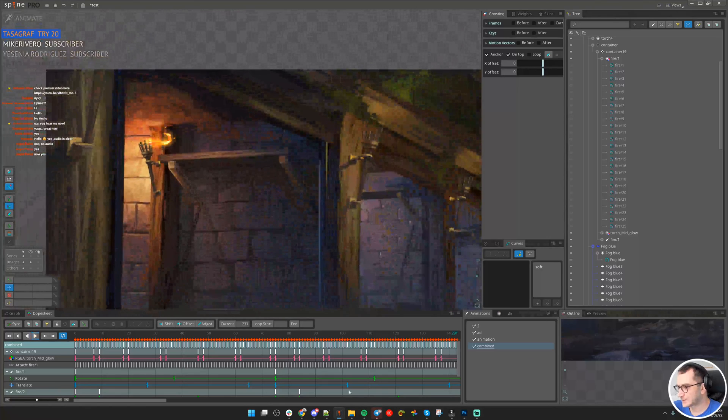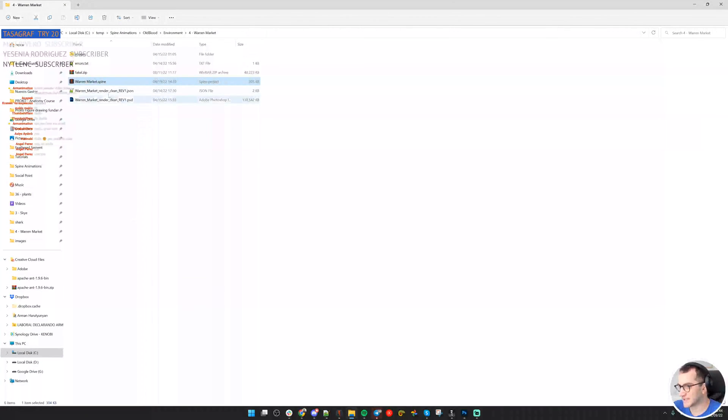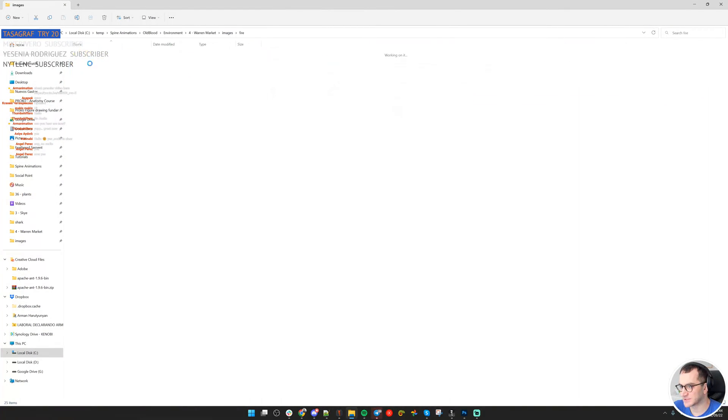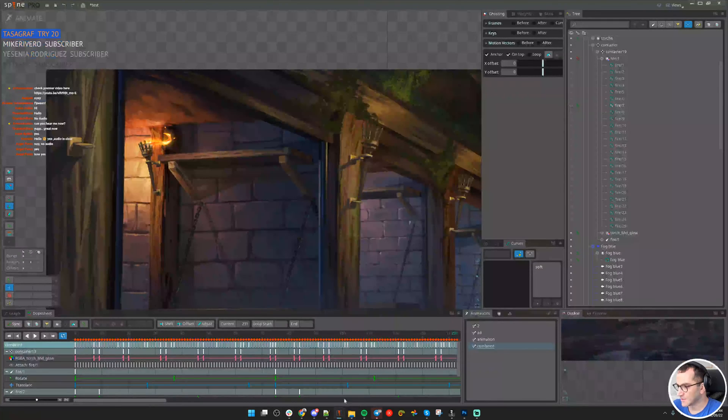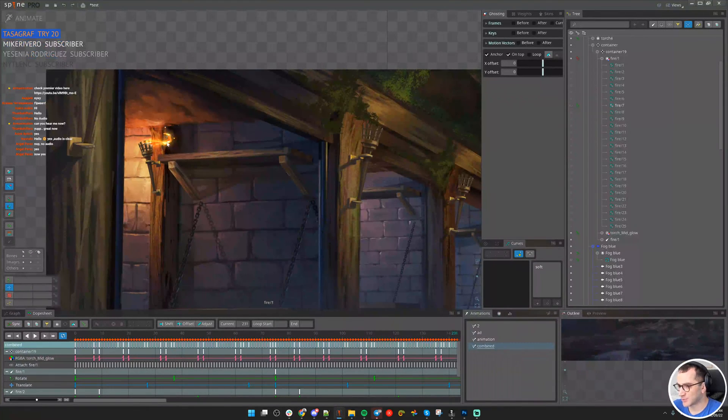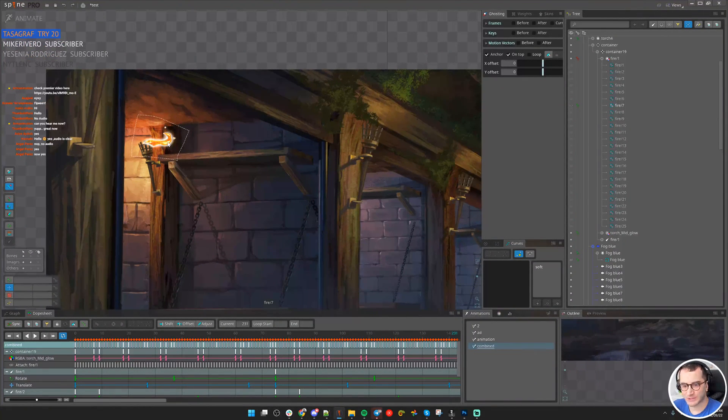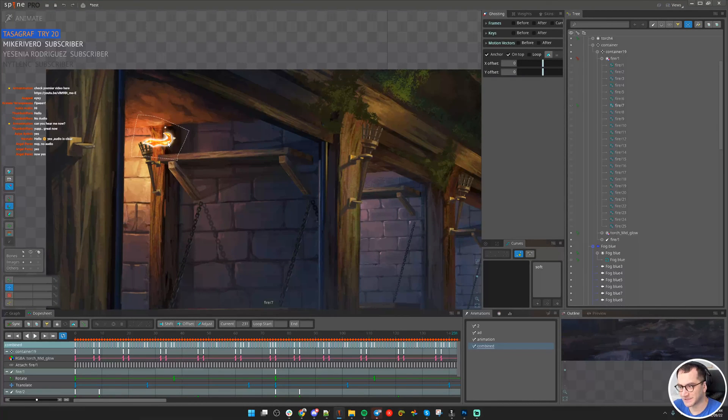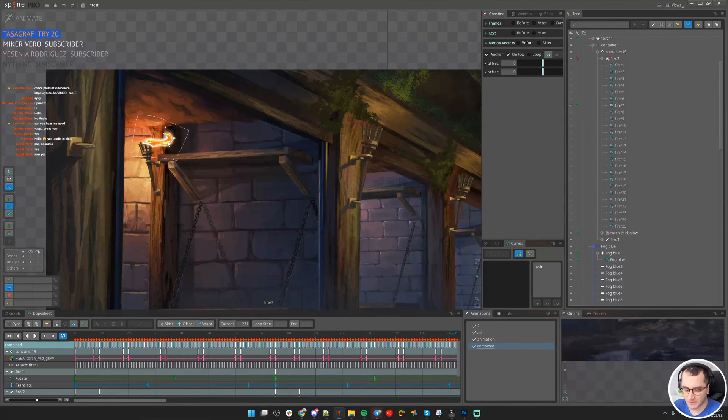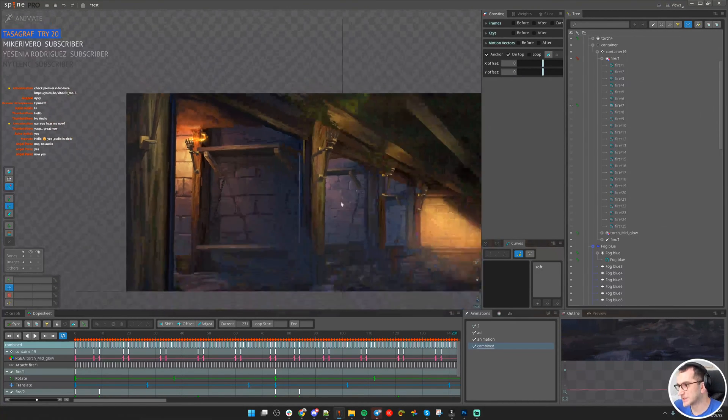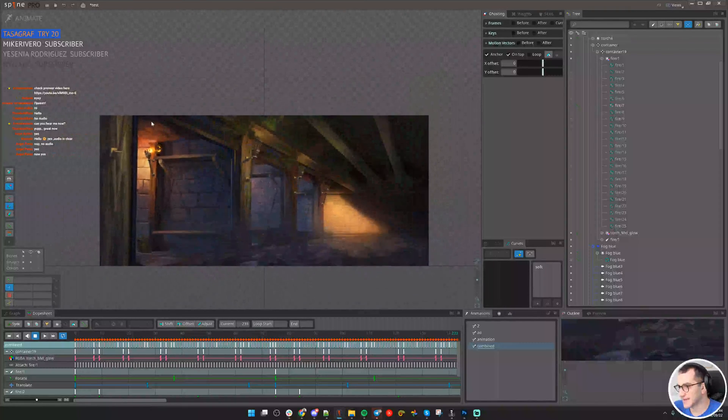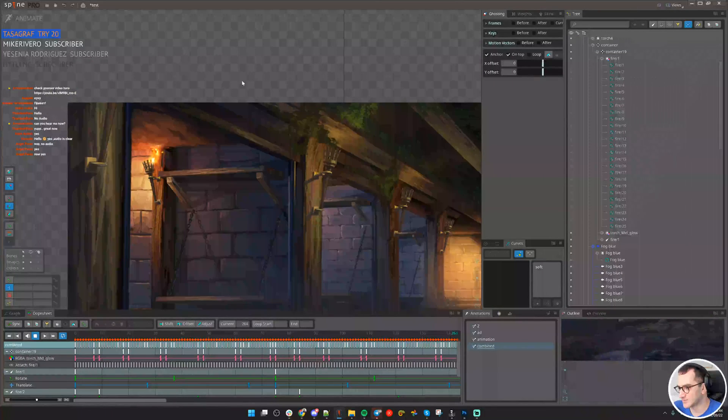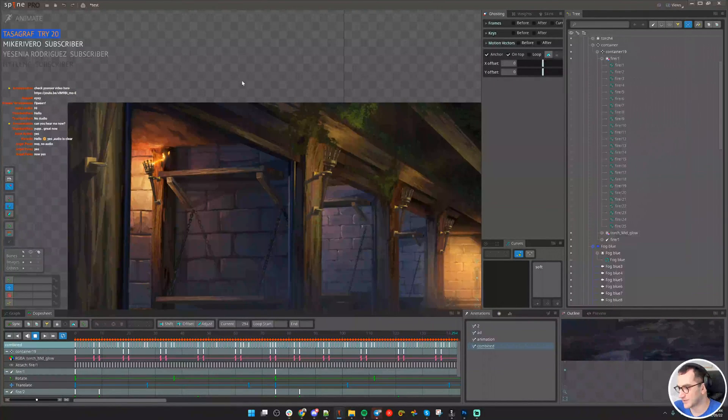You just need to make sure that the fire sequence exists in the new project. In that case, we won't have problems because importing the skeleton and importing the animations doesn't mean that images will come with it. You need to make sure that images are manually brought here.